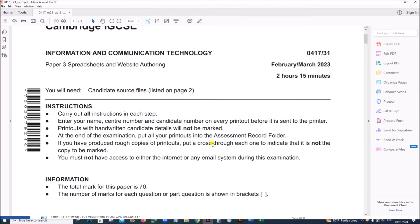Hello everyone. In this video I will be solving Cambridge IGCSE Information and Communication Technology Paper 3 for February-March 2023.